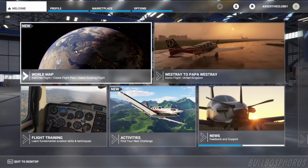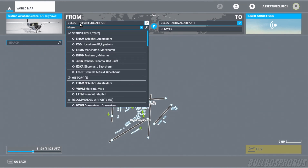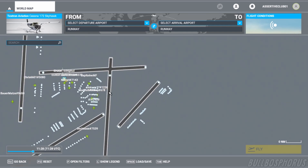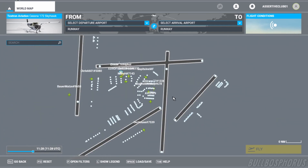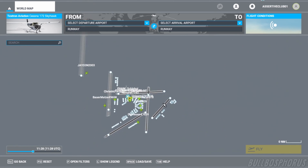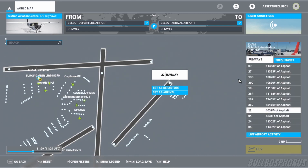Then go to the World Map. For this example we fly at Amsterdam Schiphol, which has the code EHAM. After you select that, you can make a choice to start on a runway or on the gate. As you can see it is pretty busy at this airport, and we are choosing runway 22.